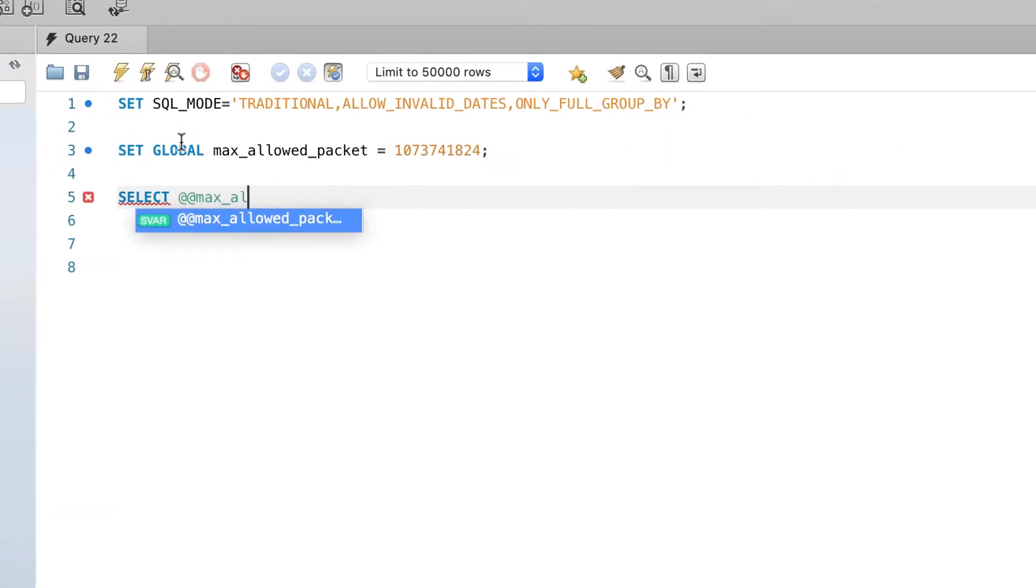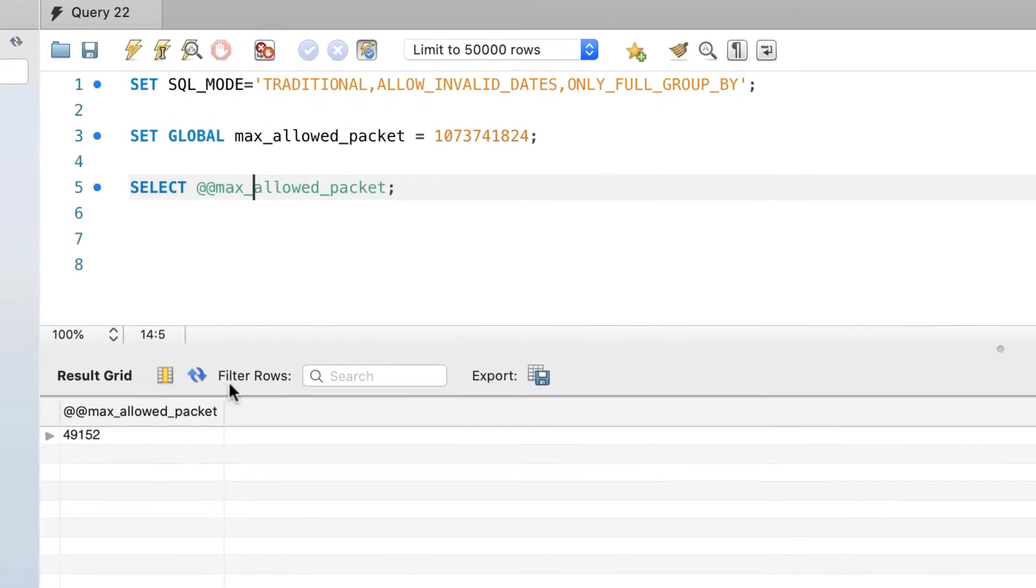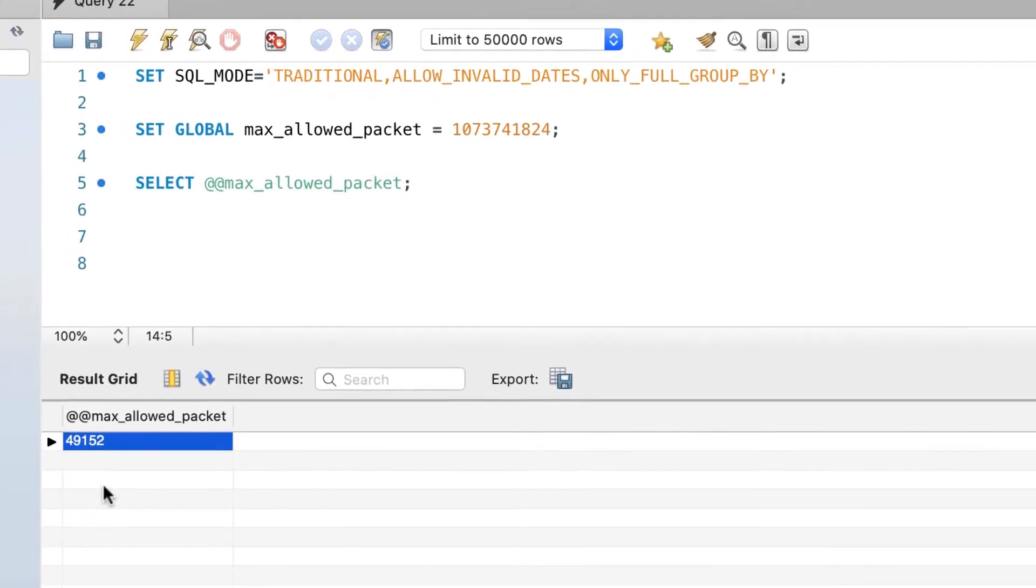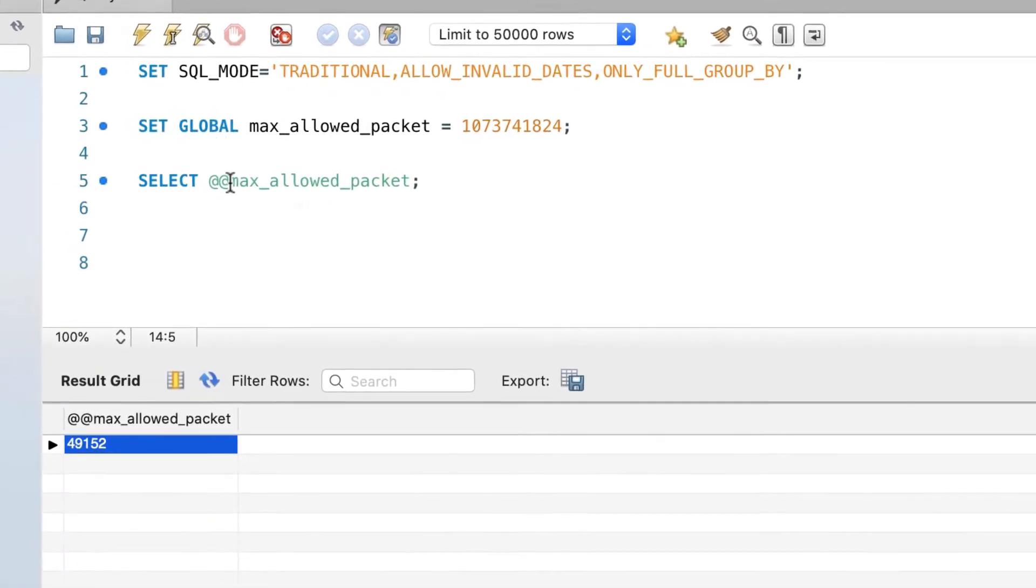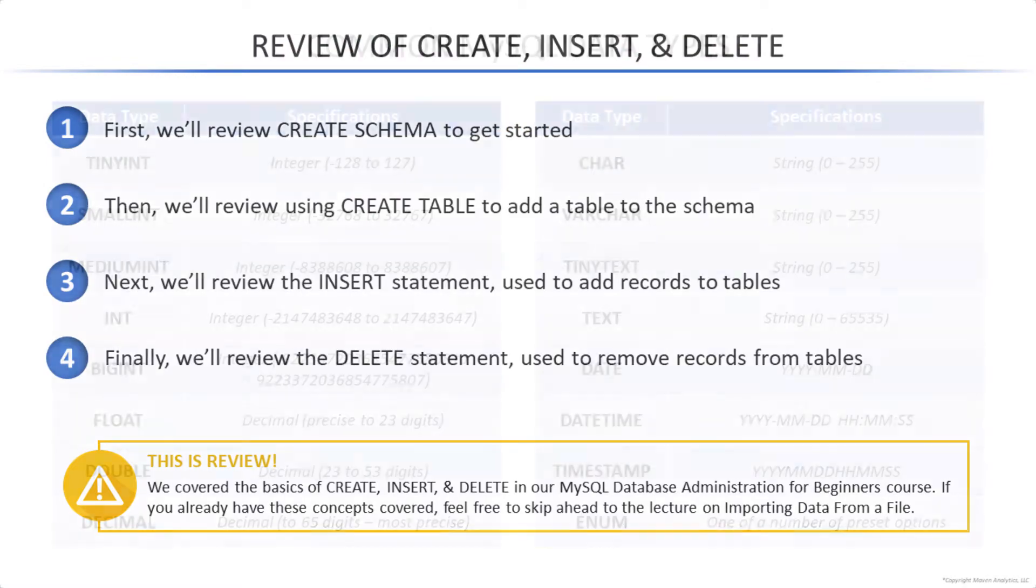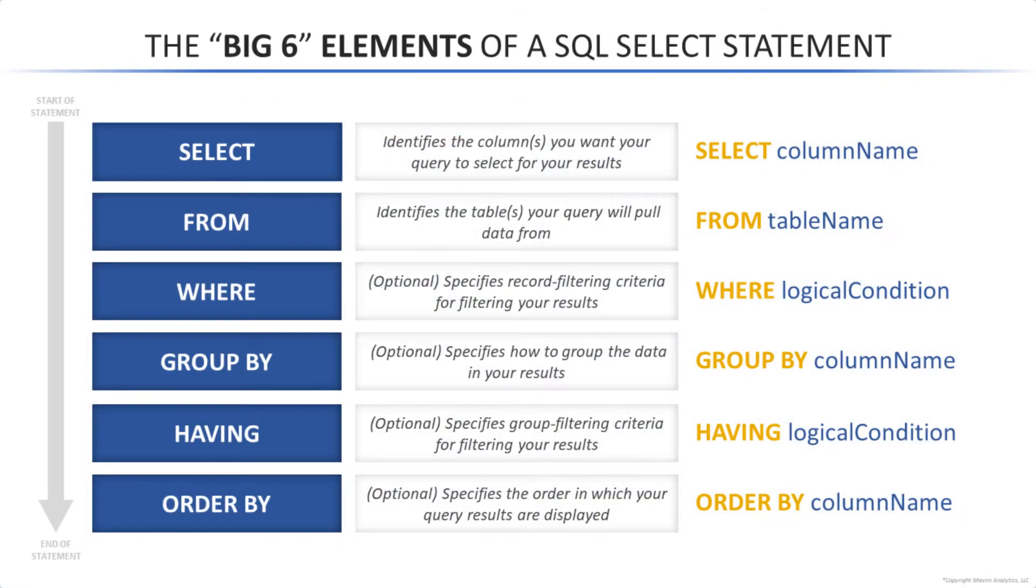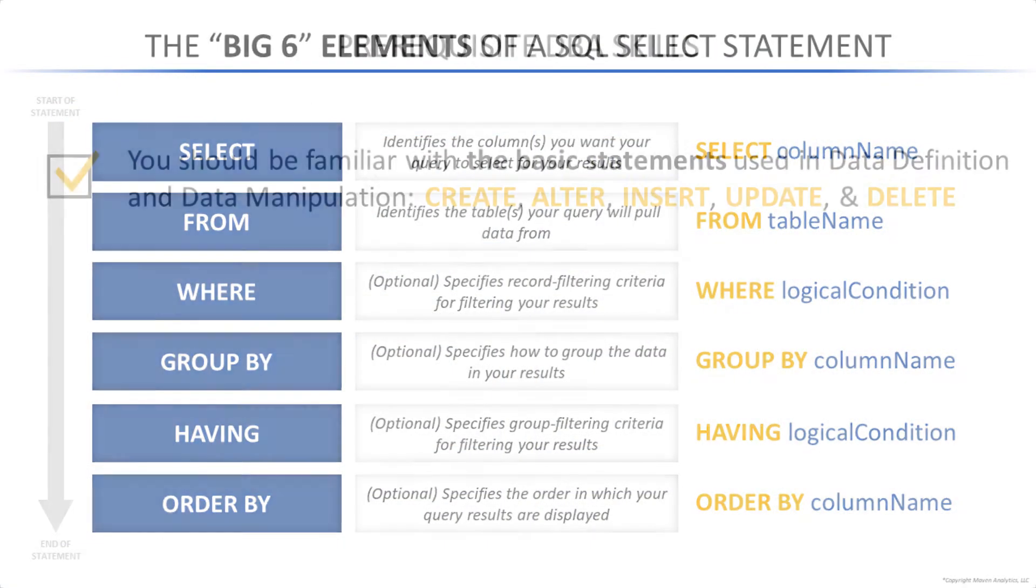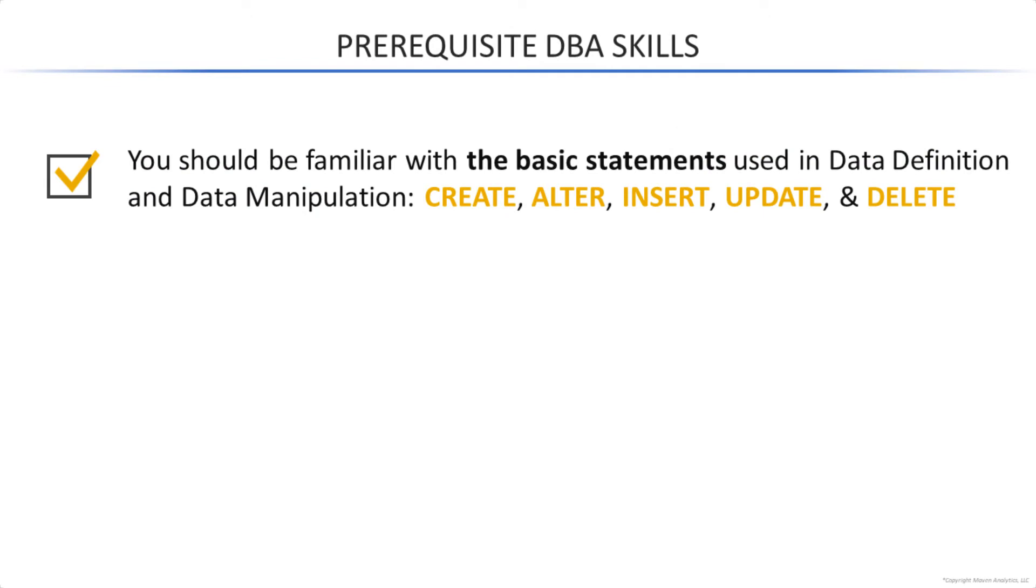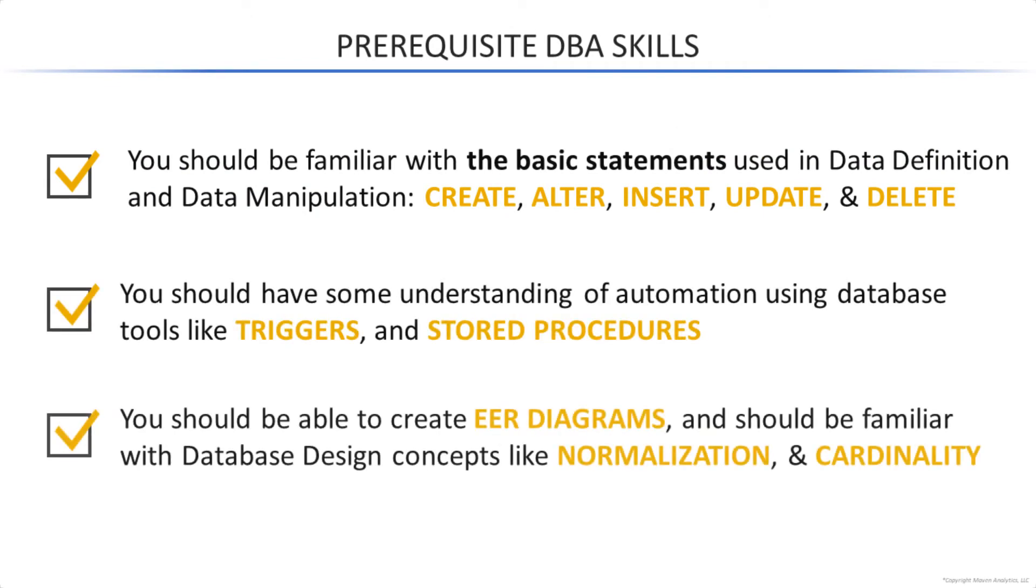We'll start by introducing the course project, installing the tools we'll need to create and maintain our database, and reviewing the core SQL skills that you should be comfortable with before starting this advanced level course, including CRUD statements, SQL data types, and the basics of database design.